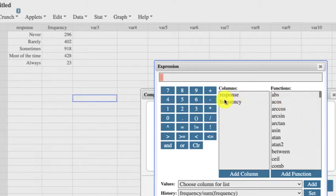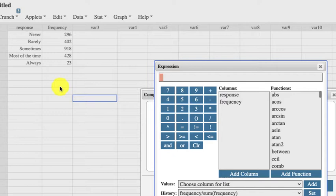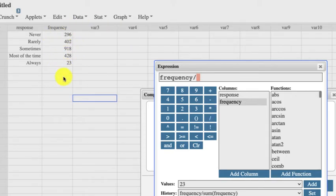It's the frequency, it's the number that you have over the sum, or the total number of all the frequencies. So we take the frequency, you add it in there, you divide it by the sum of all of these.